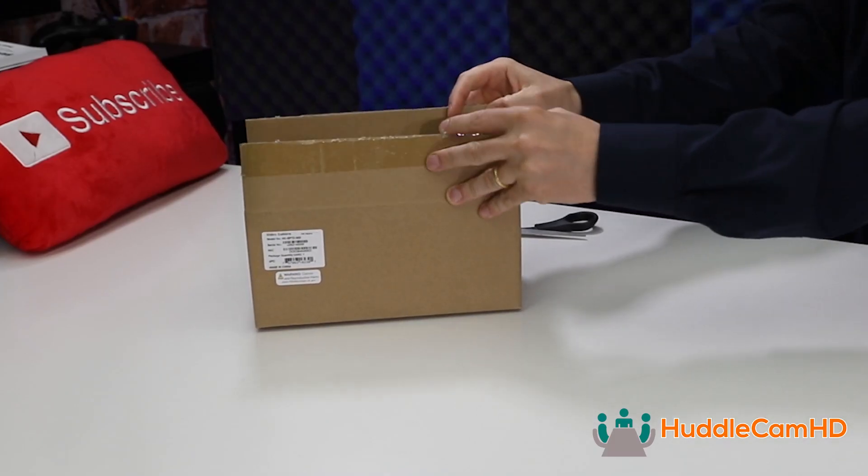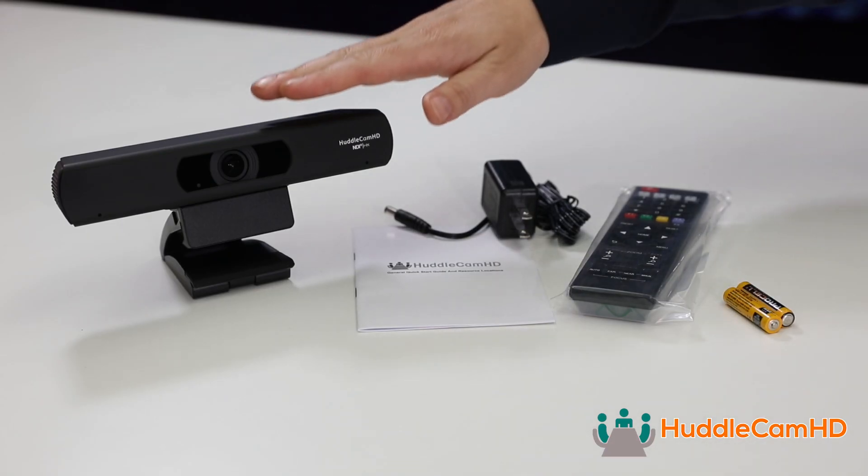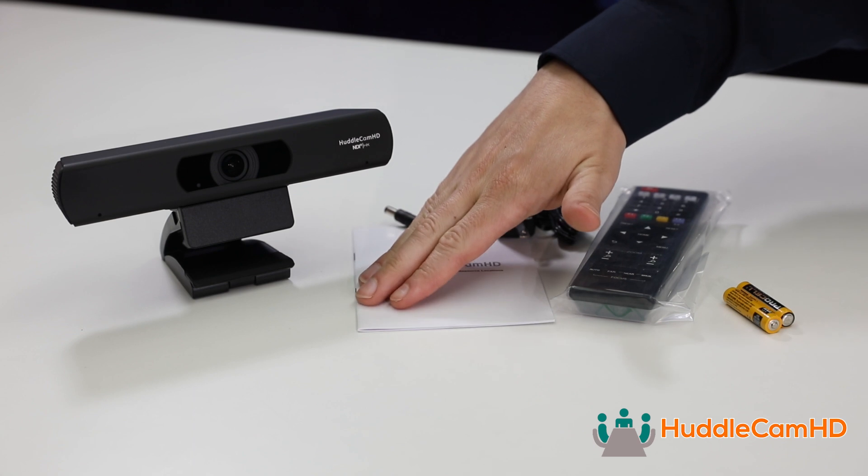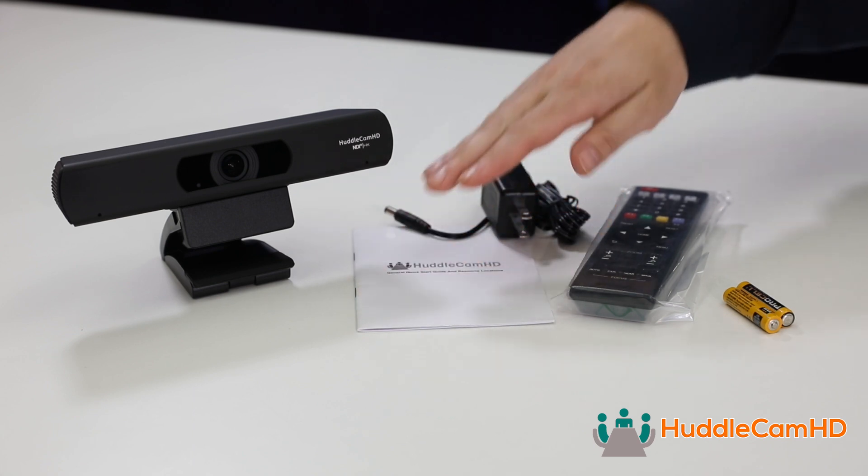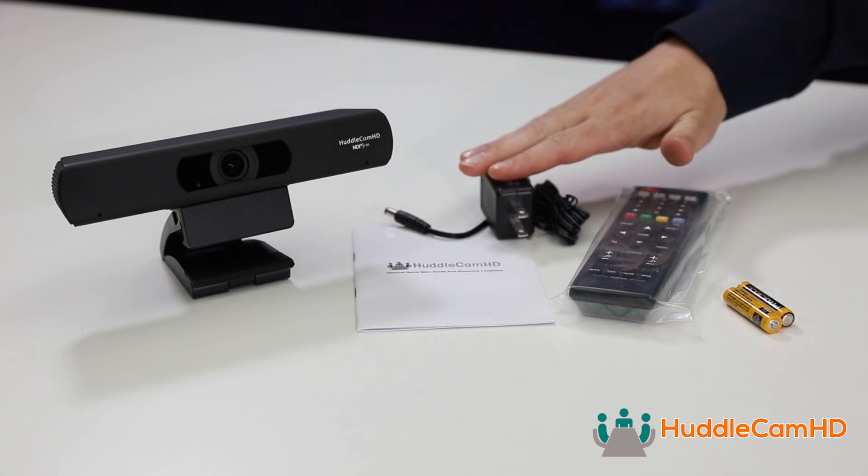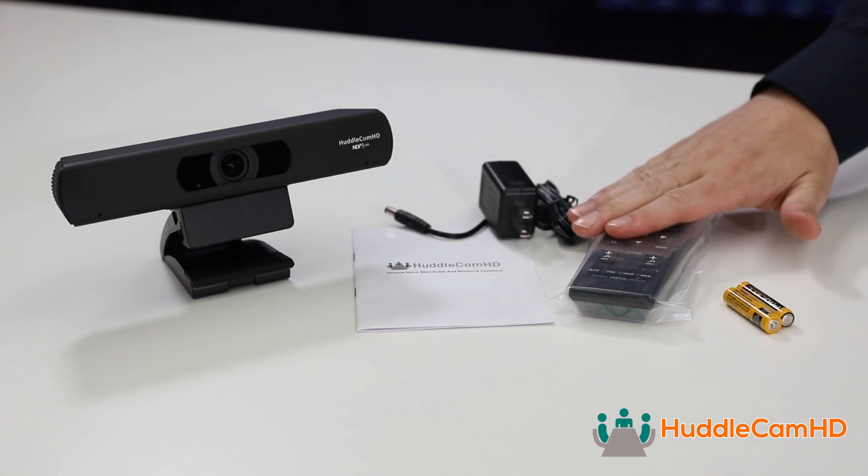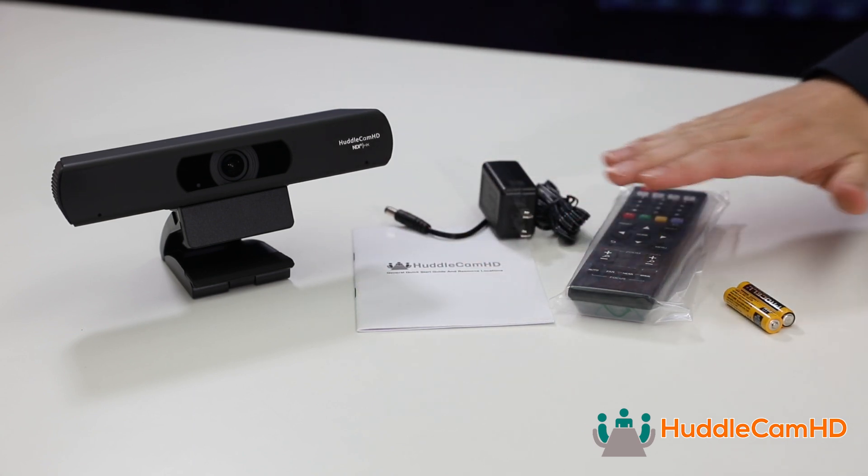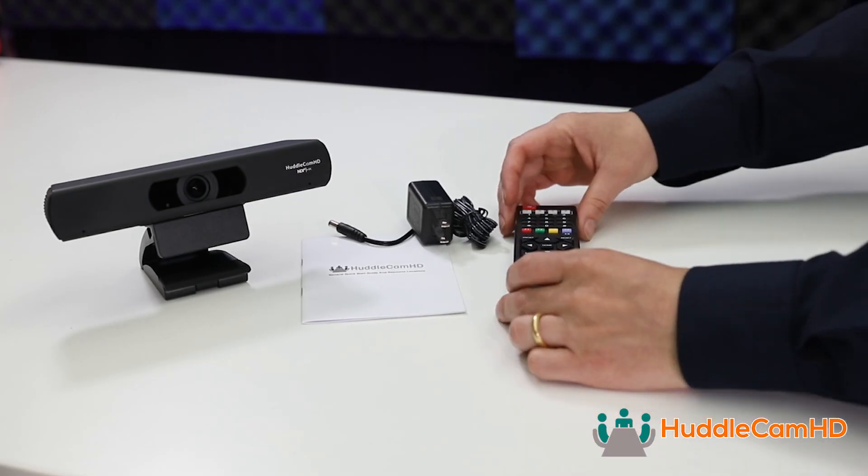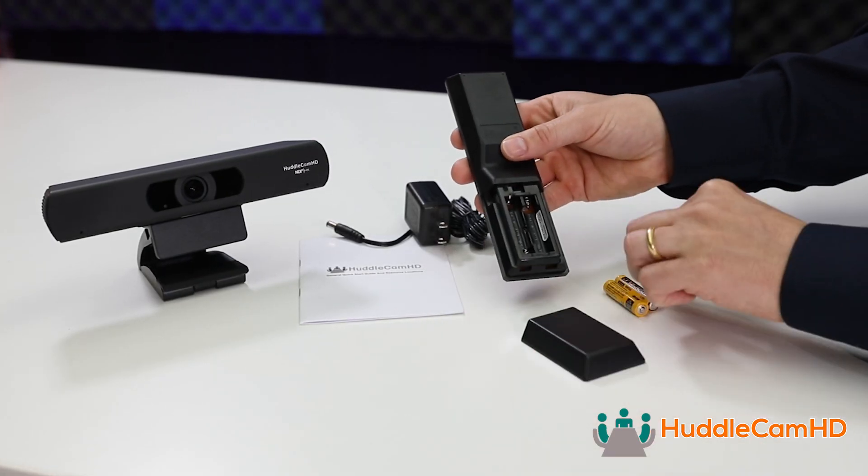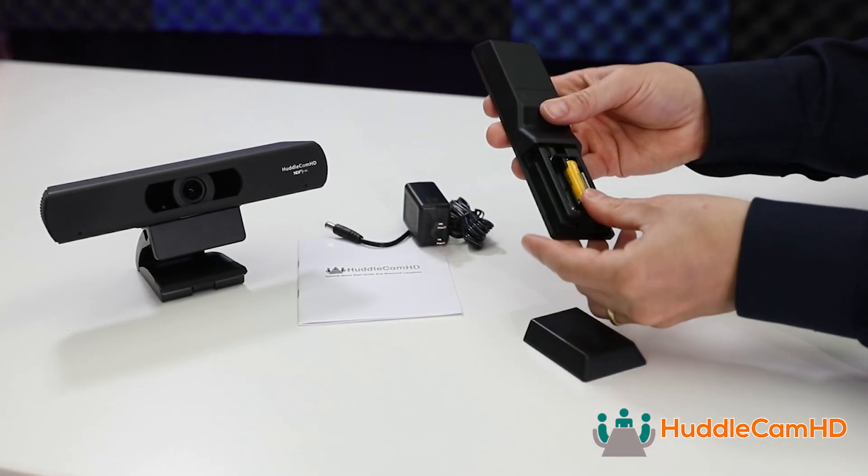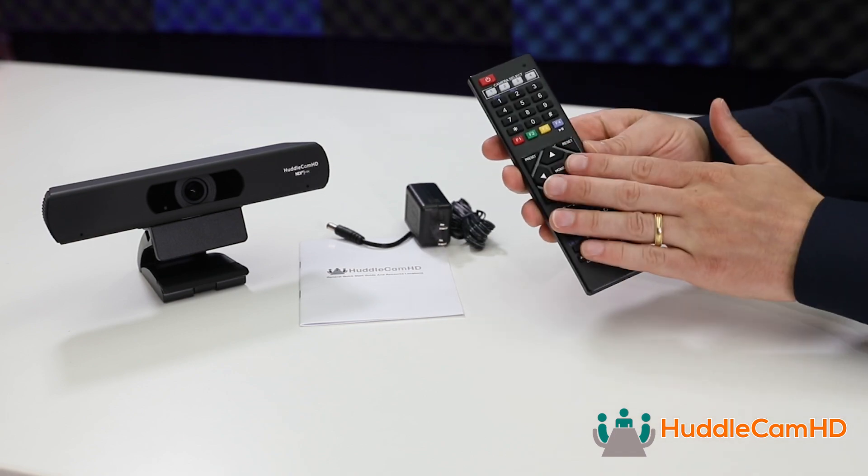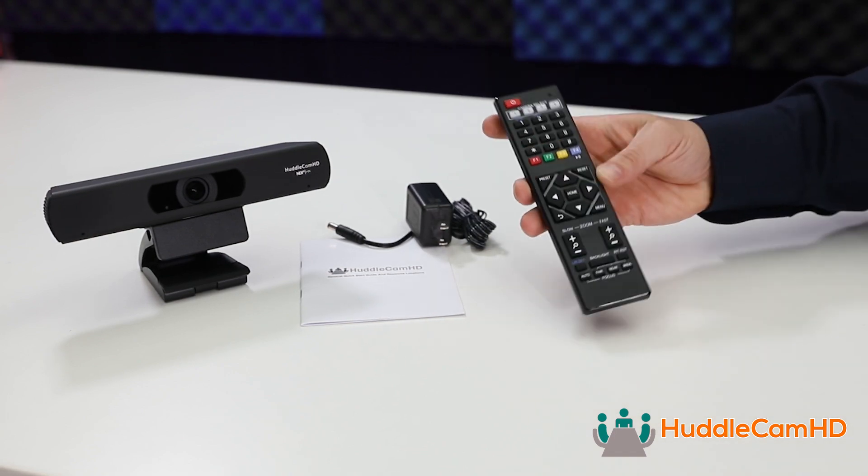When you first open the box, you will find the camera, a quick start guide, a power supply, an IR remote control, and two AAA batteries. Start by opening the back of your IR remote control and insert your AAA batteries.